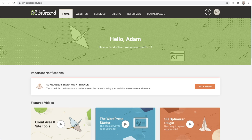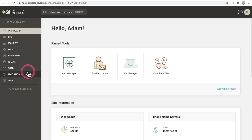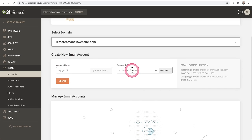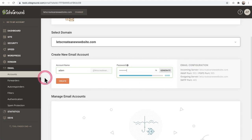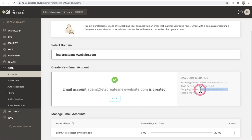Here I am on SiteGround, which is where this website is hosted. I'm going to create a brand new email address and use its SMTP connection. I'll click on Websites, then Site Tools, then Email, then Accounts. Your hosting will probably be different, but it's not hard to figure out how to create an email address. I can see the email configuration details on the right — this is the information I need to copy and paste into the plugin. I'll enter an account name and password and click Create. I've created the email address and just need to copy the outgoing server information, starting with the server address.